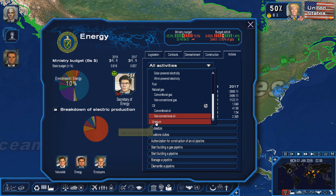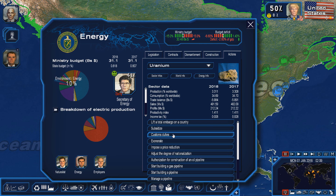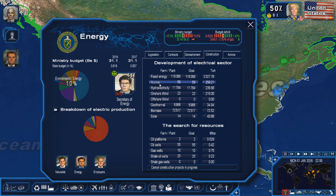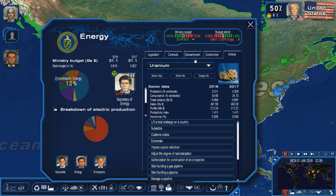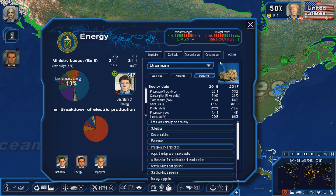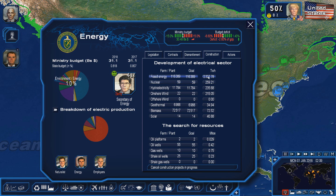Uranium is the only resource you really need to build nuclear submarines and aircraft carriers, but it is also the primary resource needed to produce nuclear energy. So if you do not grow this sector or at least get a positive trade balance — which I've actually done as Japan in one of my live streams — the consumption for uranium will go up if you develop your nuclear energy sector.